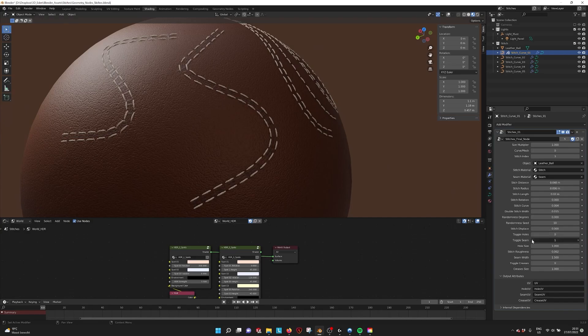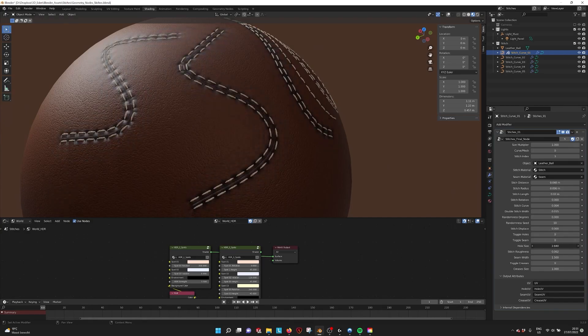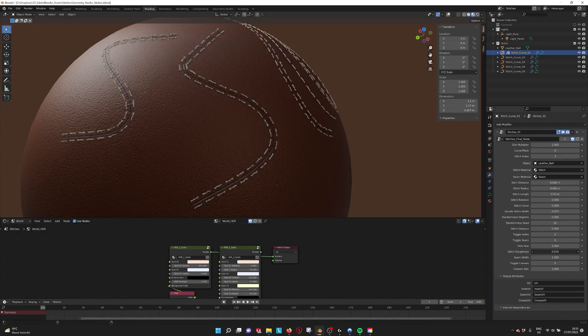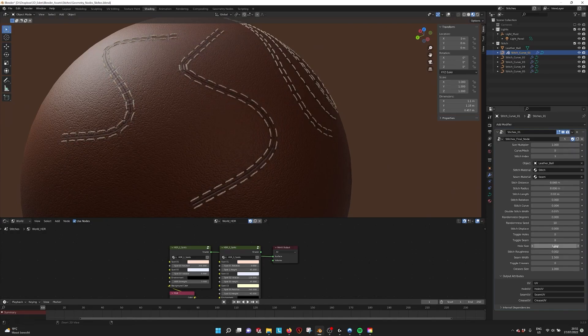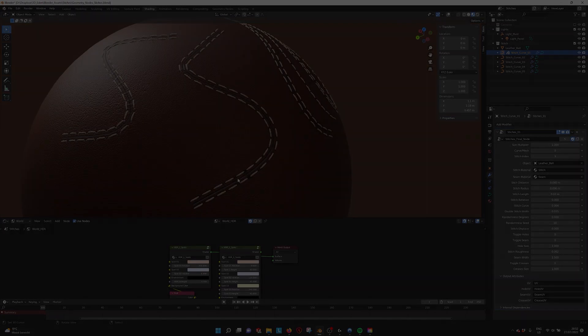Using the stitches from this add-on will add so much realism to your clothes. On a side note, you can also make some cool abstract objects with it, just saying in case you need it.